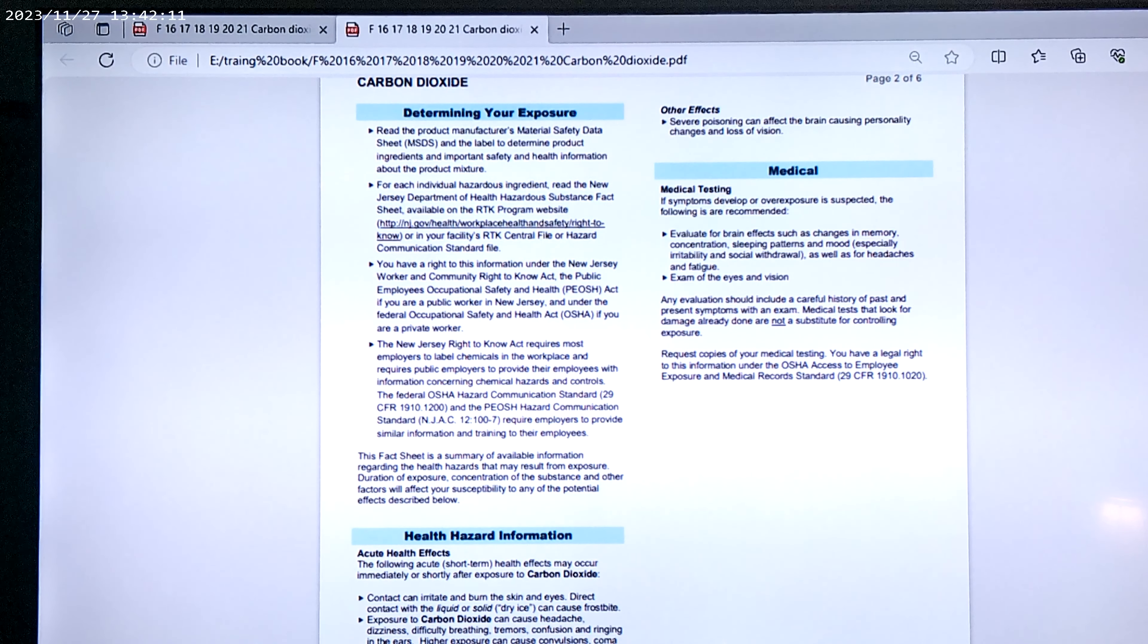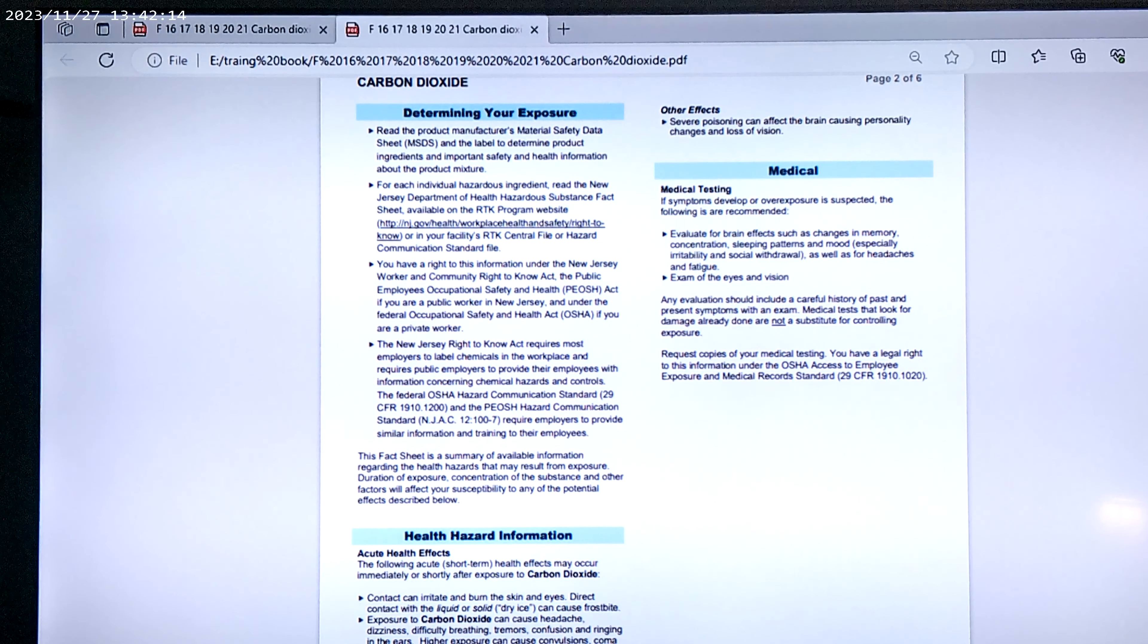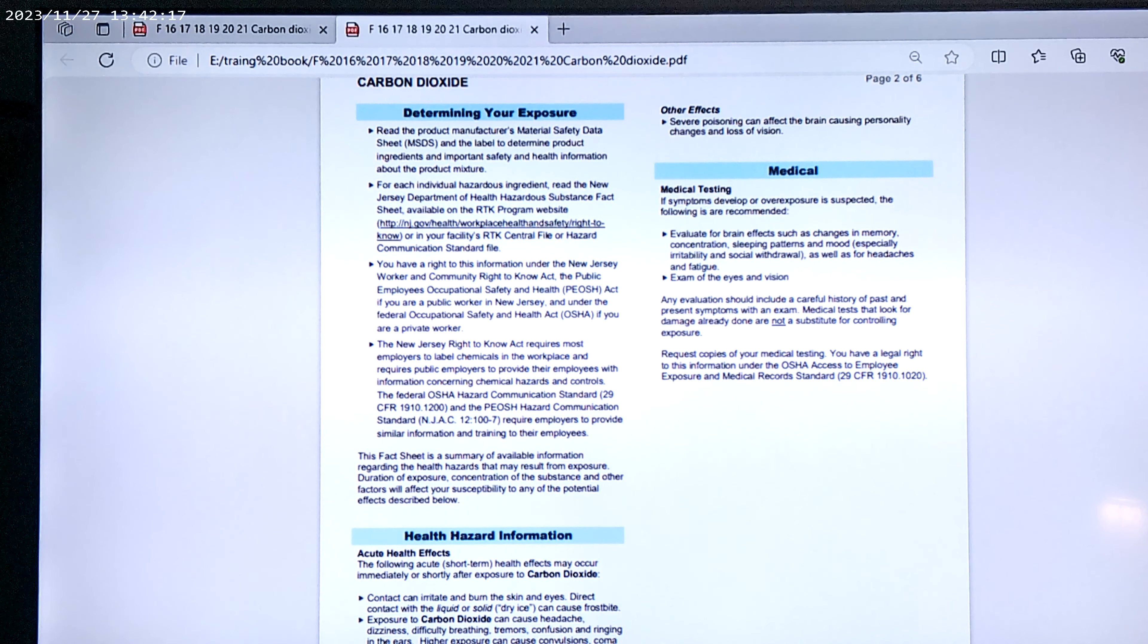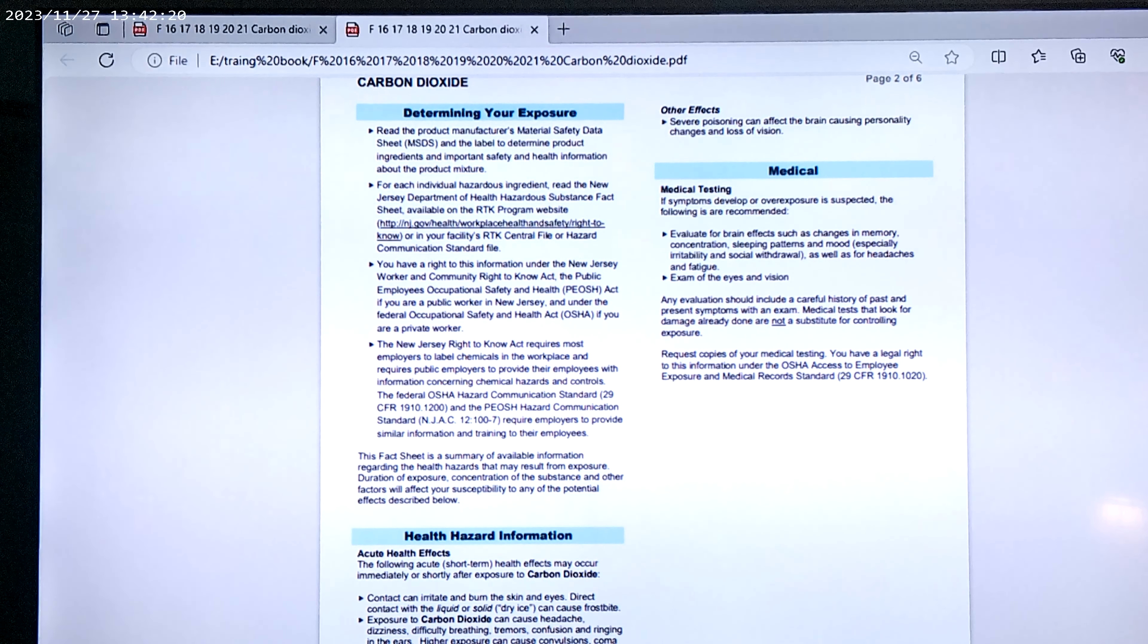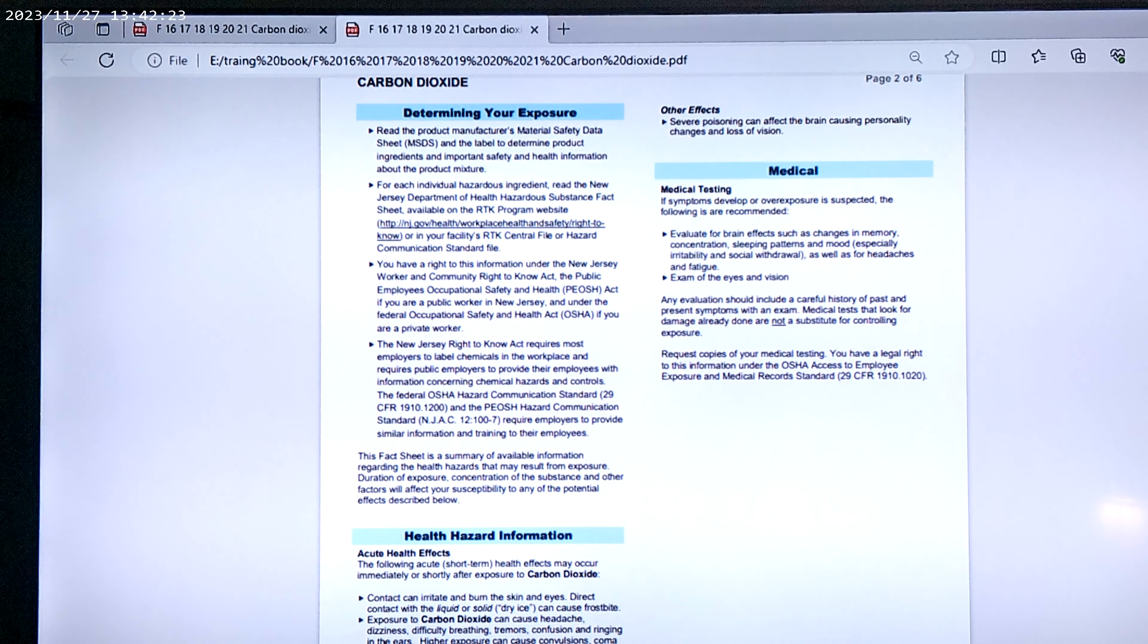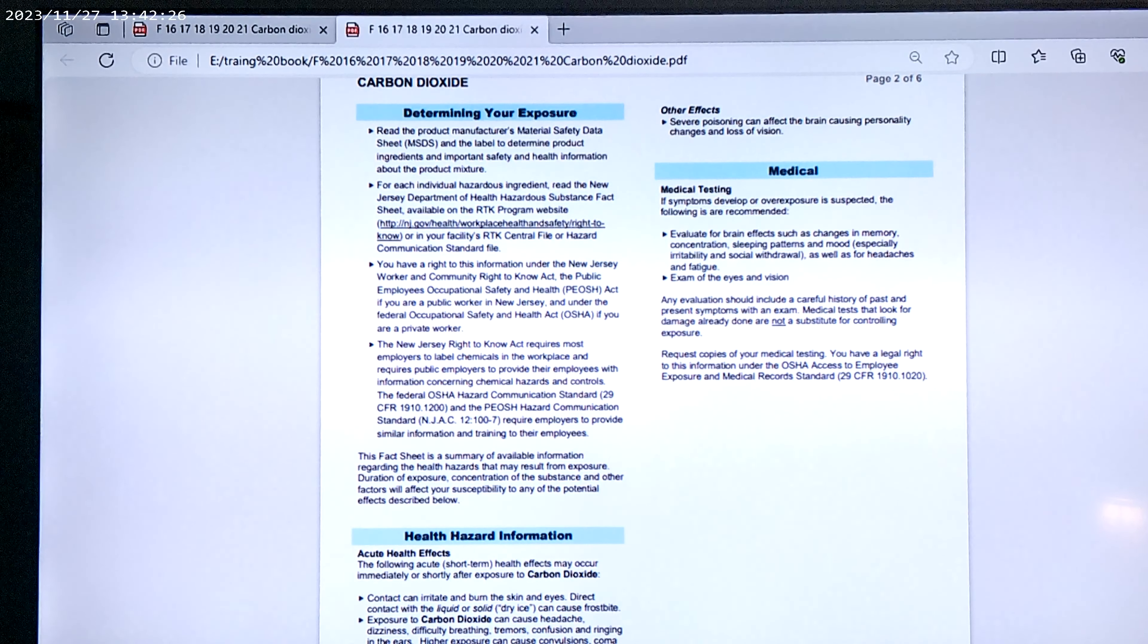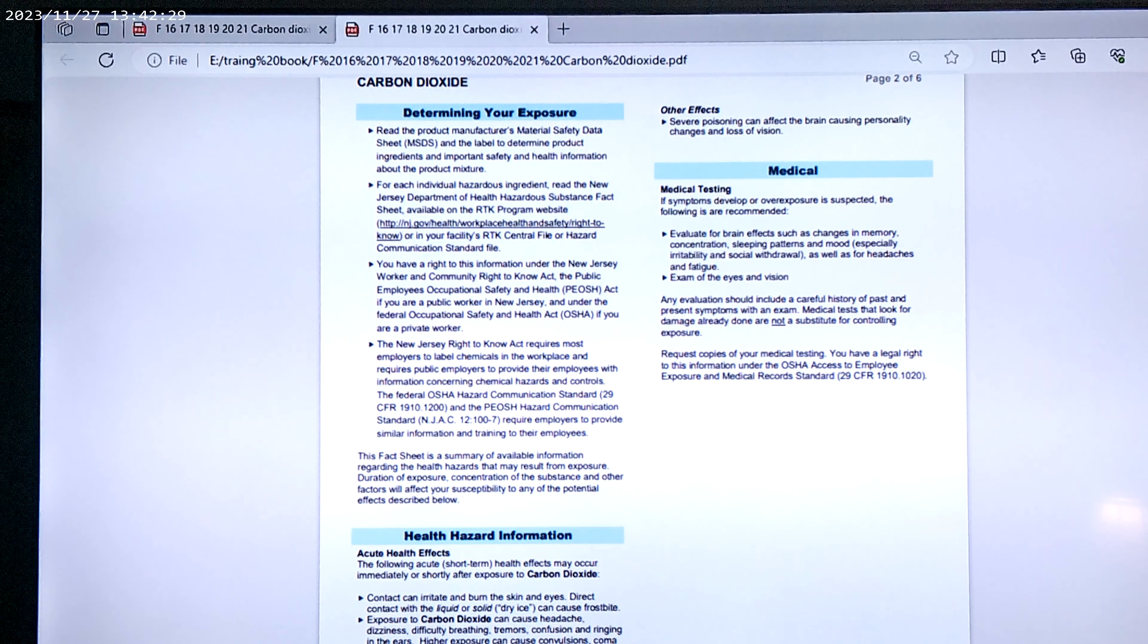Medical testing. If symptoms develop or overexposure is suspected, the following is recommended. Evaluate for brain effects such as changes in memory, concentration, sleeping patterns, and mood, especially irritability and social withdrawal, as well as for headaches and fatigue.